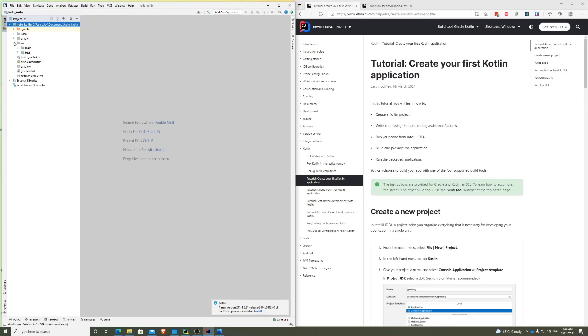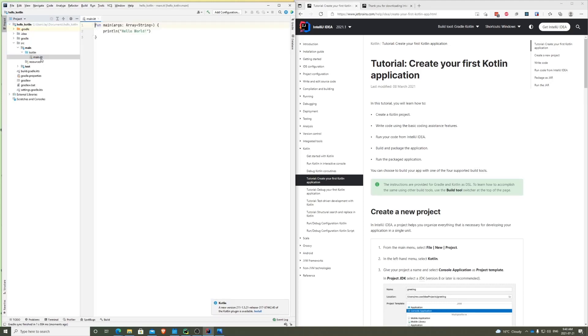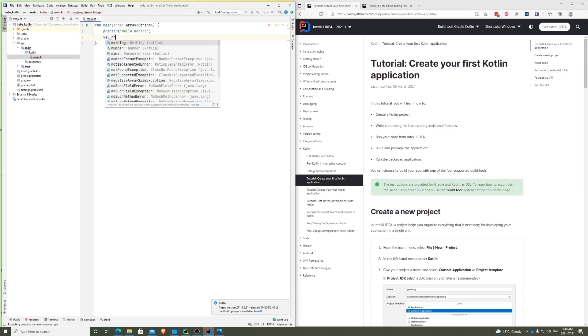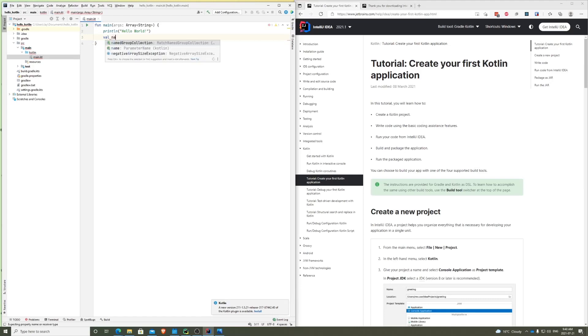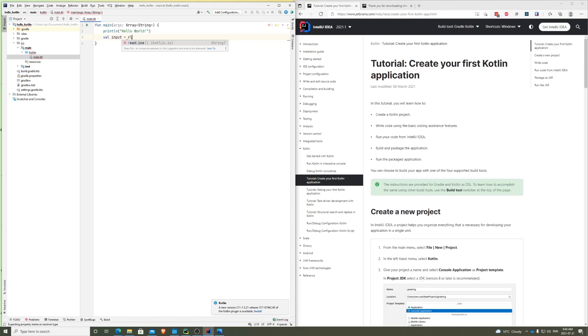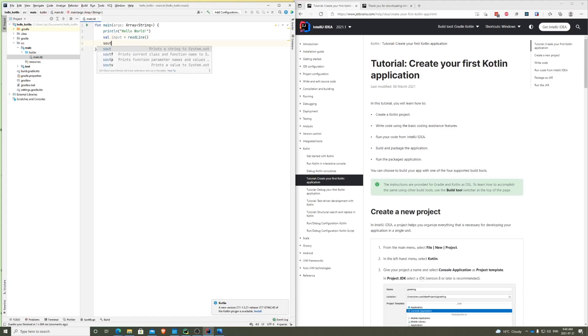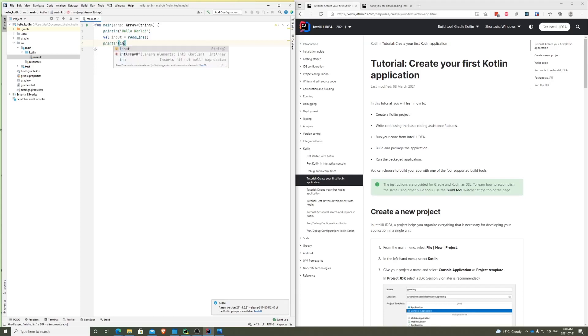So you can go inside Source, Main, inside Kotlin, main.kt. And we have this boilerplate template or this Hello World code made for us. Inside here, we're just going to type—well, we're going to say input and read line.